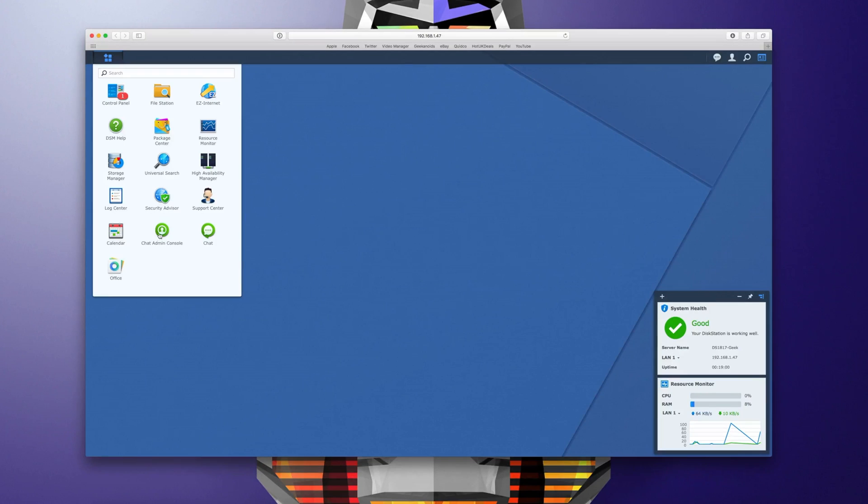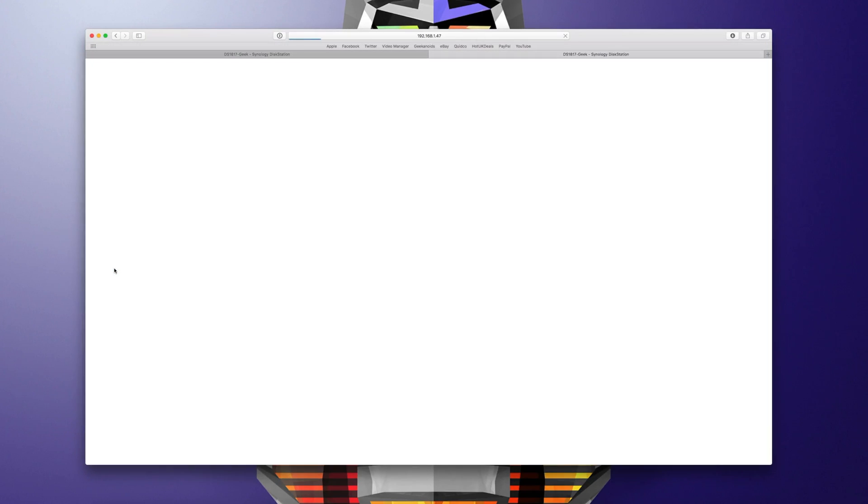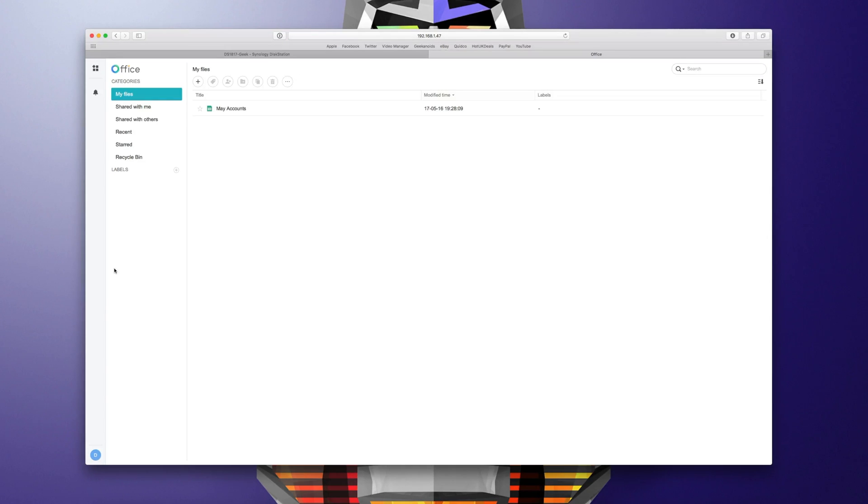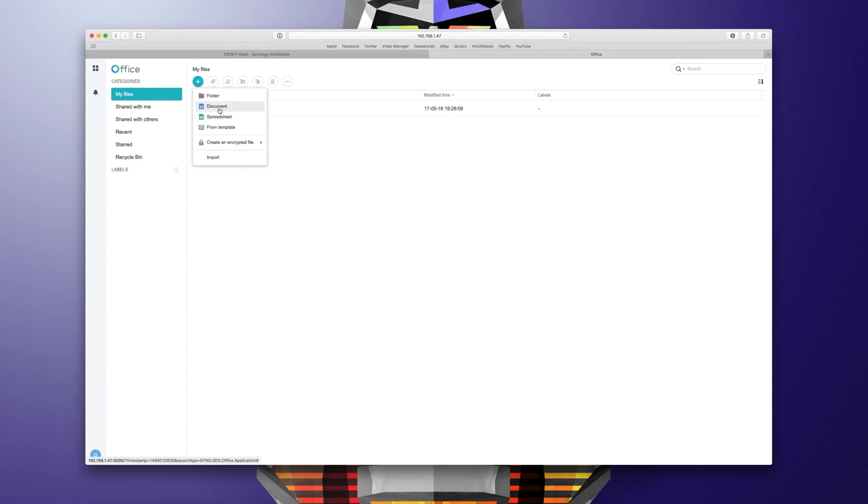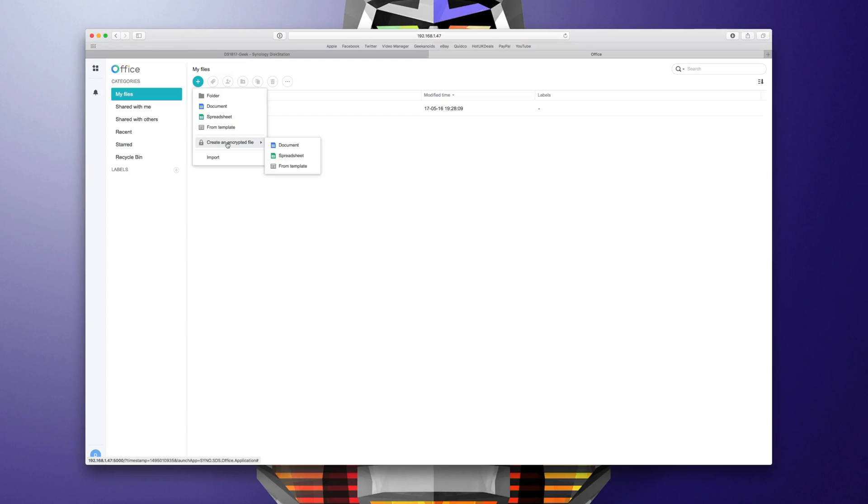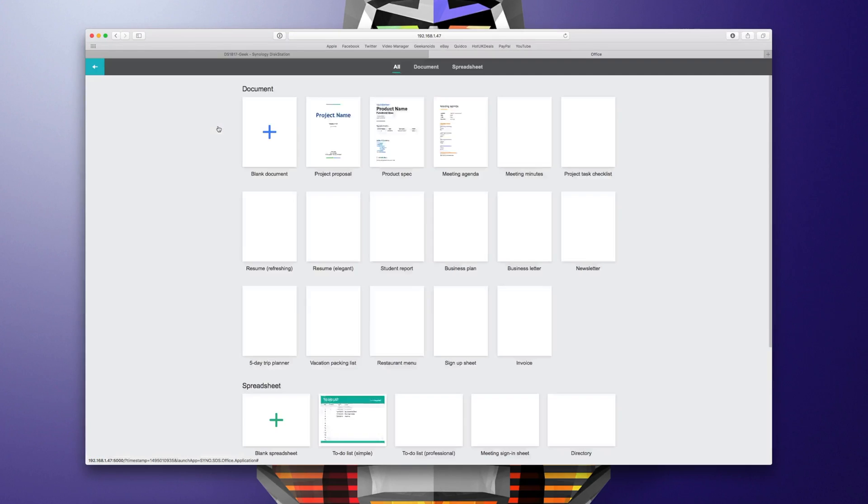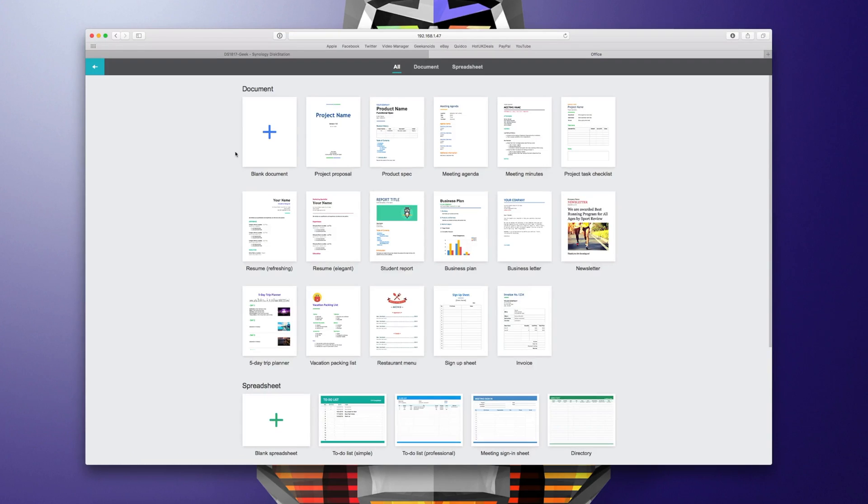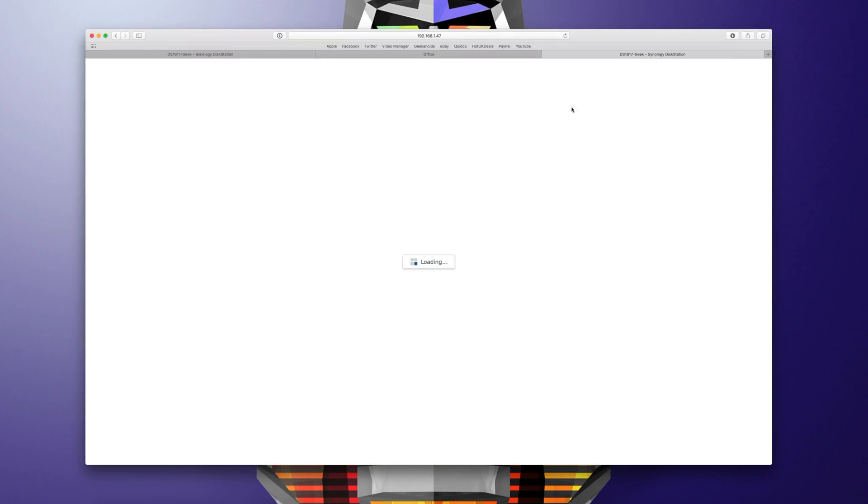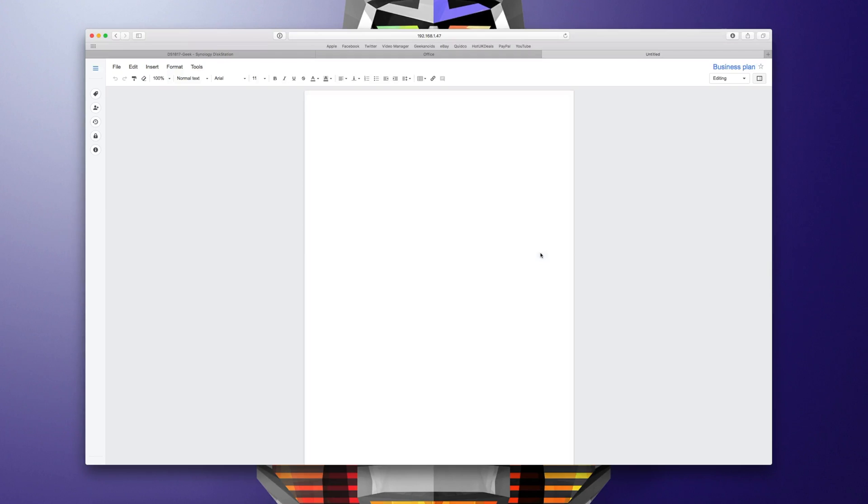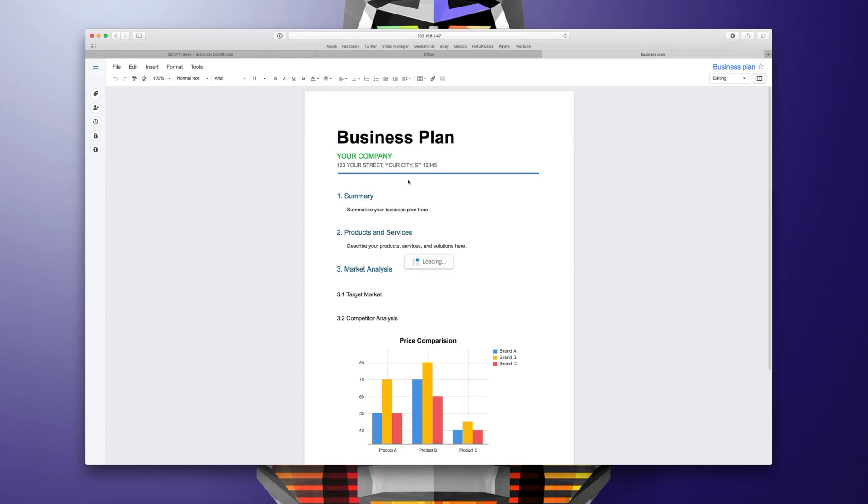Next up I want to show you the office suite of applications. Again this is installed on the disk station. I can actually create a new file so if I click on add here I can create a new document which is like a word document for typing out text or I can create a new spreadsheet. I can also create an encrypted file as well and there are templates I can choose from. In fact let's just show you some of the templates so here I've got various document templates. I've got a business plan one and this opens up in a new tab in my browser and all of the template features are already in place and then I can just over type this with the details that I want to add.